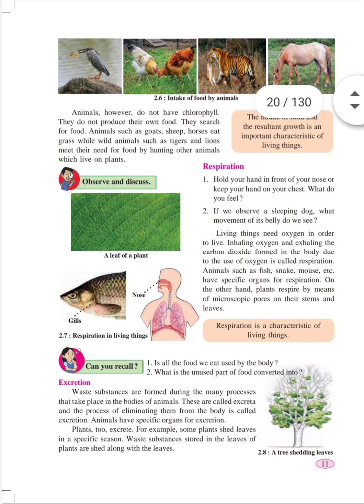Plants respire with the help of their green leaves. Gills are useful for respiration in fish. Human beings require the nose and lungs for respiration. Animals such as fish, snake, and mouse have specific organs for respiration. Earthworms respire through their moist skin.